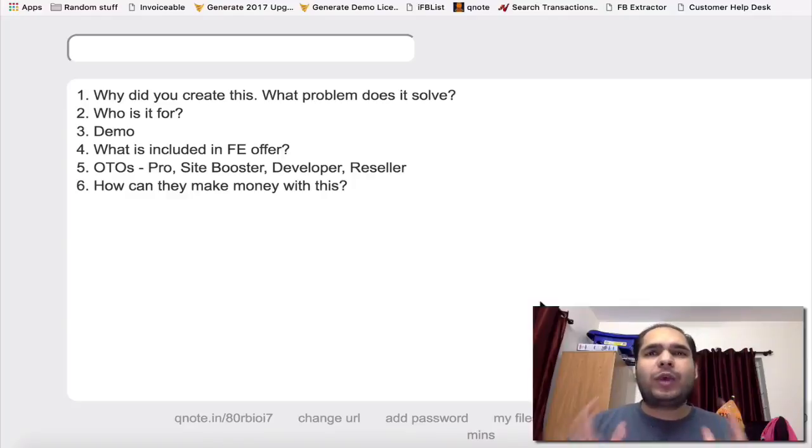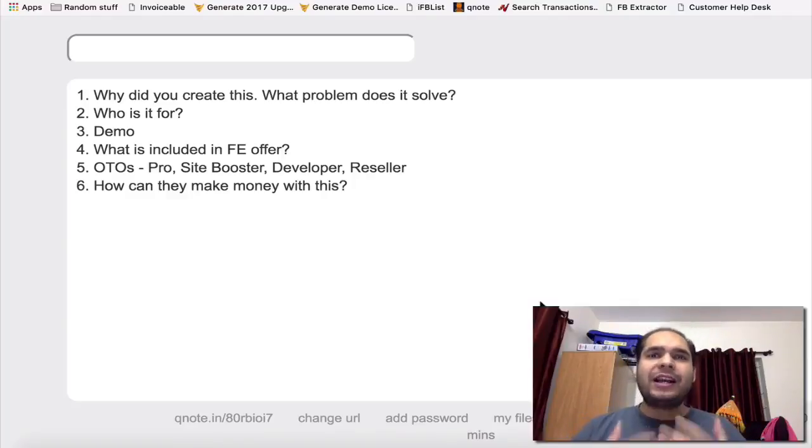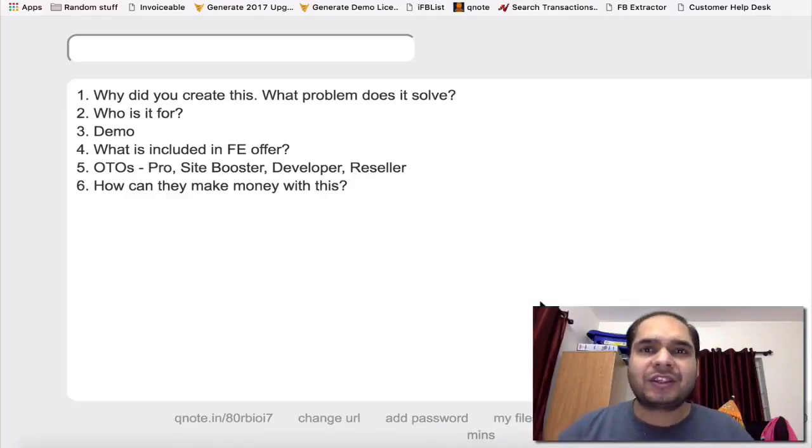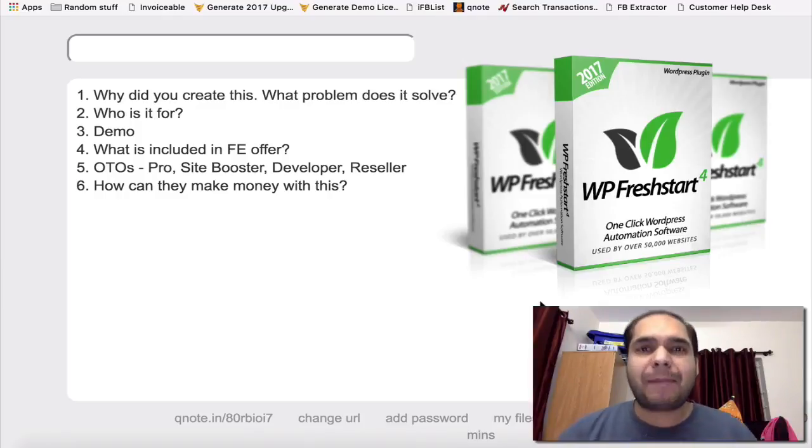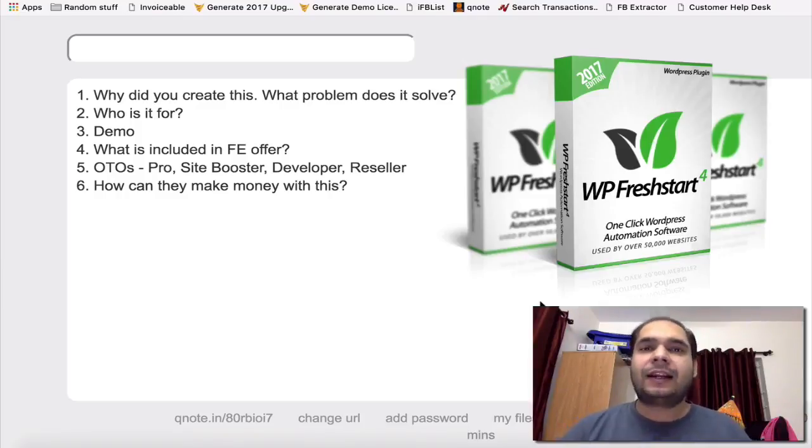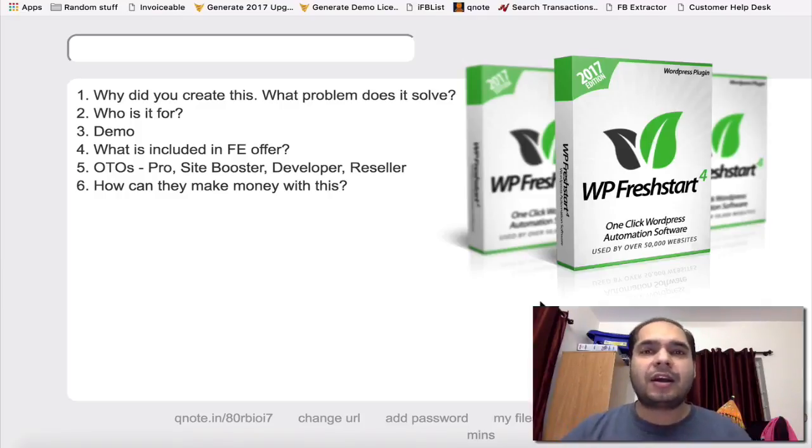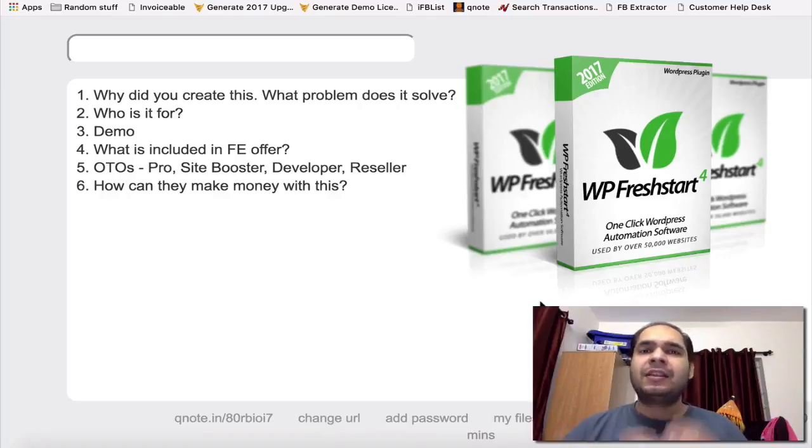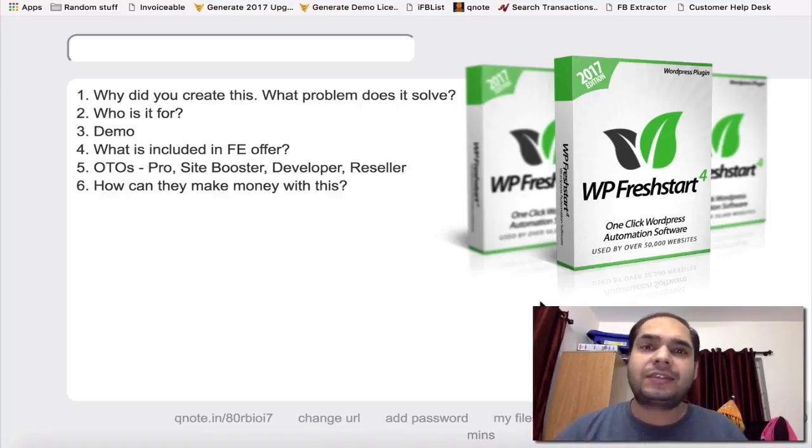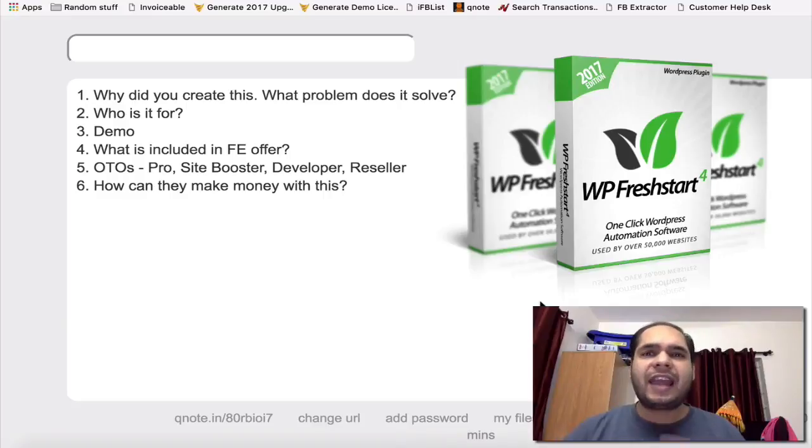Hey, this is Onkar Shukla here and I'm making this quick video for Mic From Maine, who asked me a bunch of questions about my new product called WP FreshStart 4.0. So WP FreshStart is an amazing plugin that lets you create a Google-ready site in just 30 seconds.